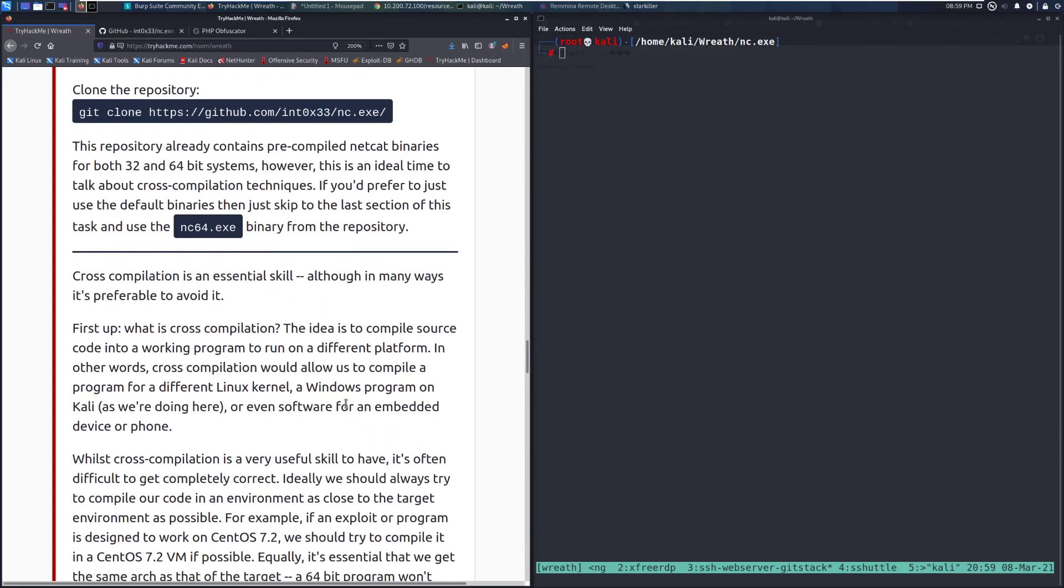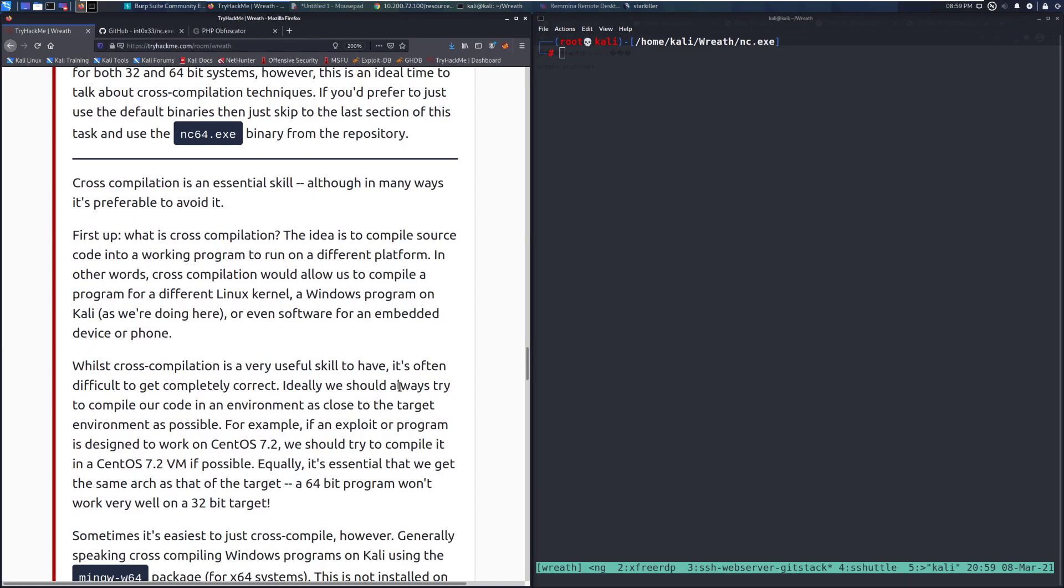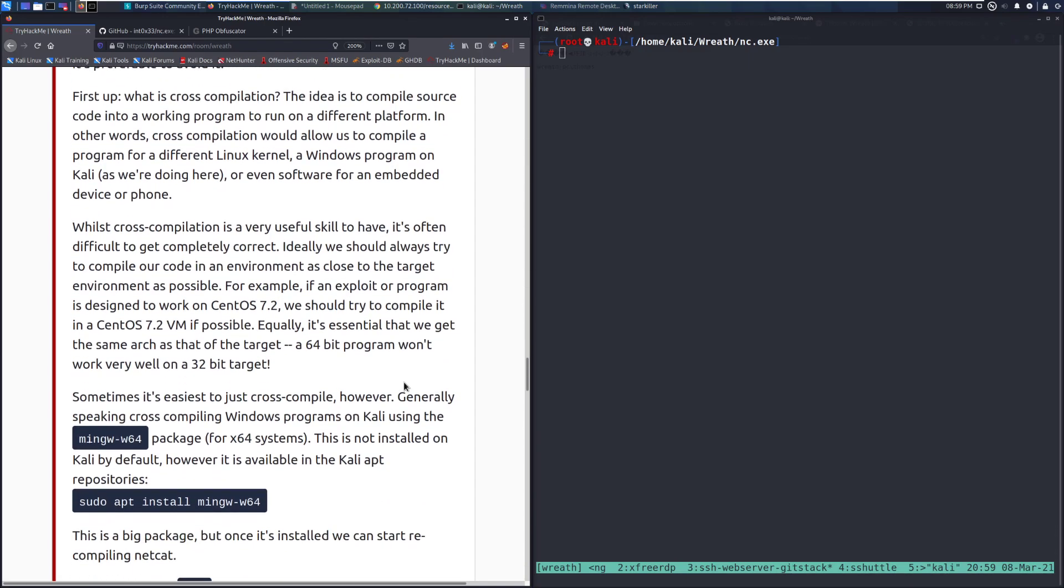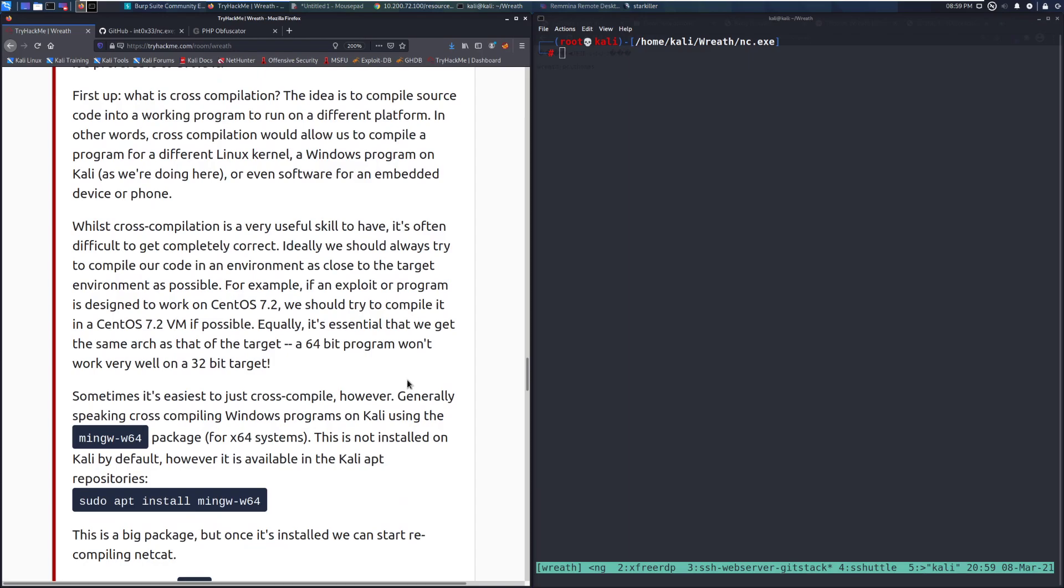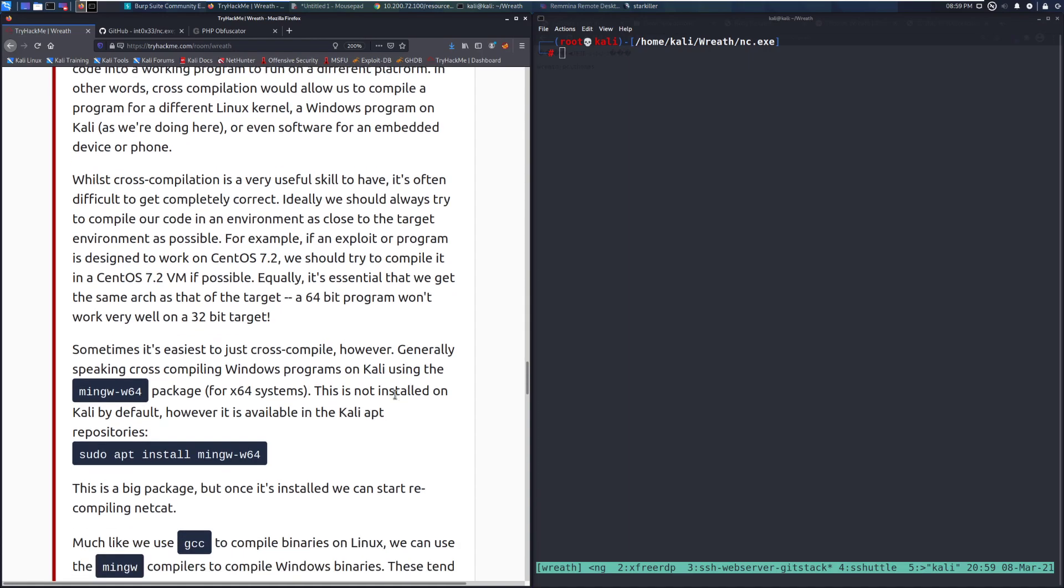Cross-compilation is an essential skill, although in many ways it's preferable to avoid it. First up, what is cross-compilation? The idea is to compile source code into a working program to run on a different platform. In other words, cross-compilation would allow us to compile a program for a different Linux kernel, a Windows program on Kali, as we're doing here, or even software for an embedded device or phone. Whilst cross-compilation is a useful skill to have, it's often difficult to get completely correct. This is just going to cut down problems. You will have problems if you don't do this, and you're just going to make life a lot tougher on yourself in that way.